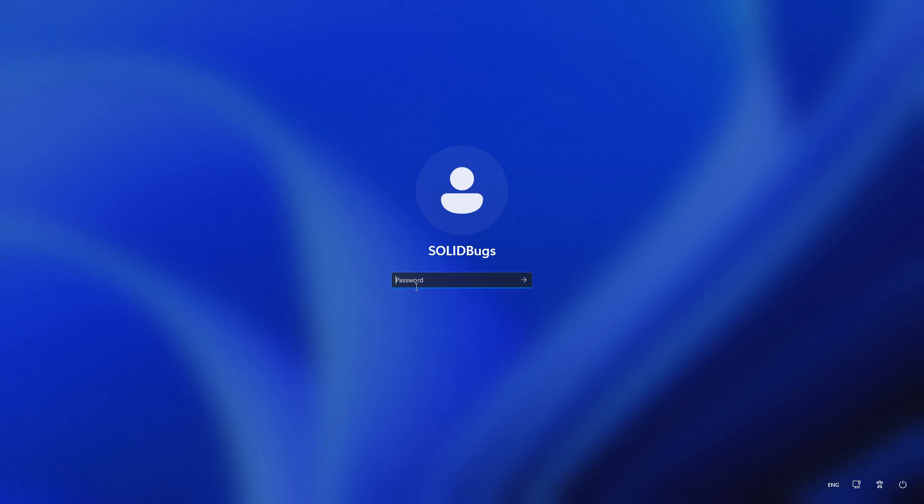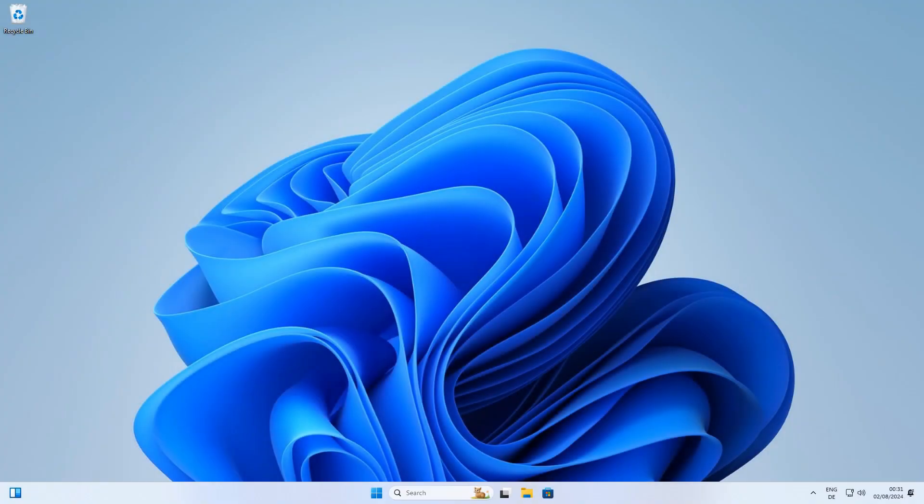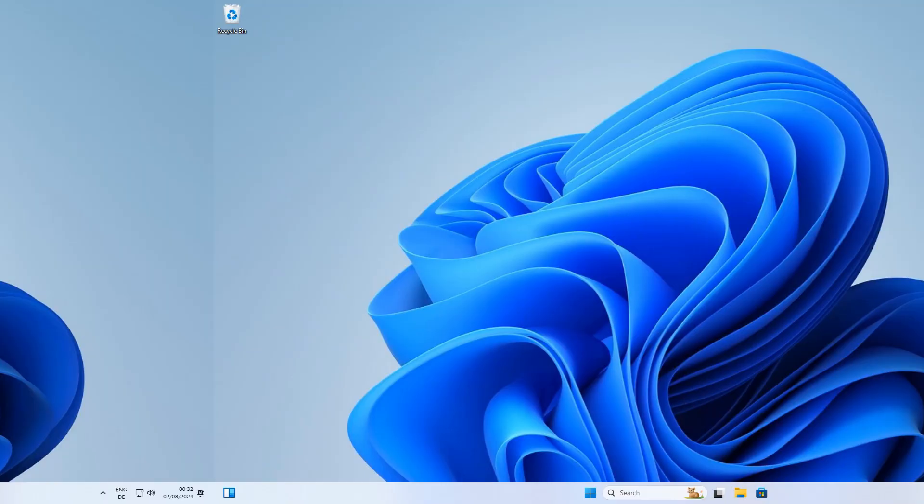Hey there, are you tired of typing in your password every time you start up your Windows 11 computer? Well, today I'm going to show you how to auto-login in Windows 11, so you can get straight to work or play without any hassle. Let's dive in.